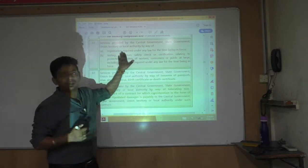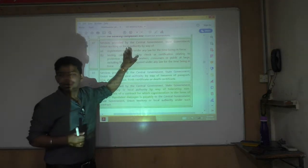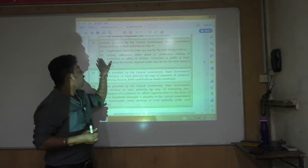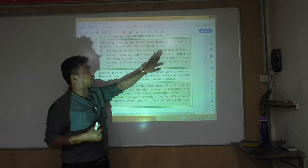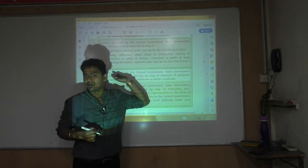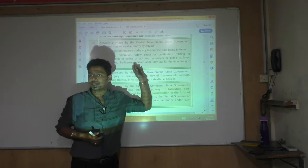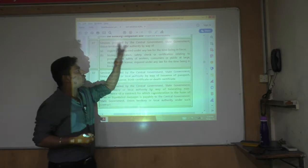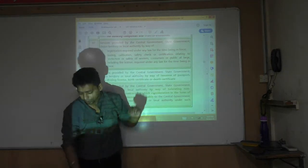If it is in the form of registration under any law, or testing, calibration, safety, fire safety checks — all those are exempt.